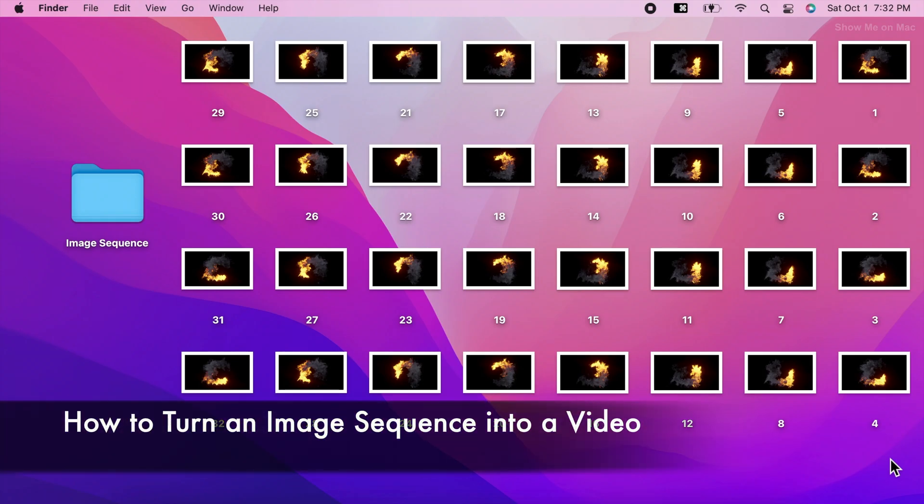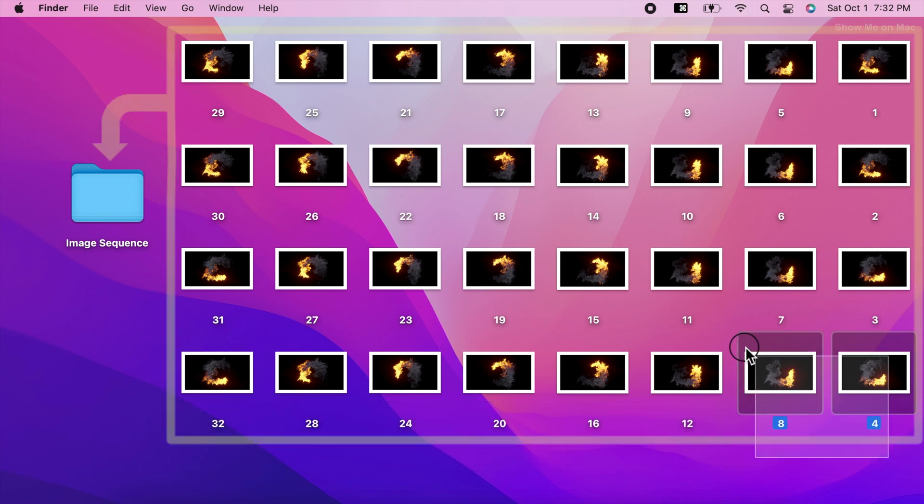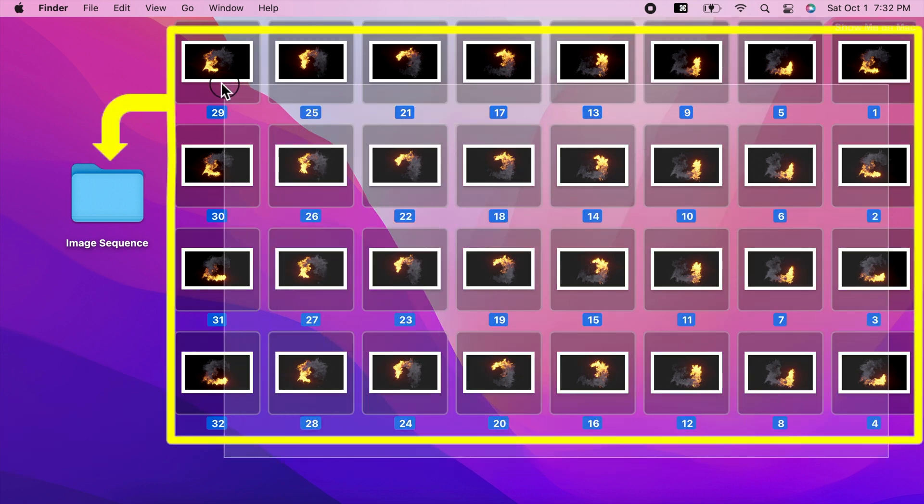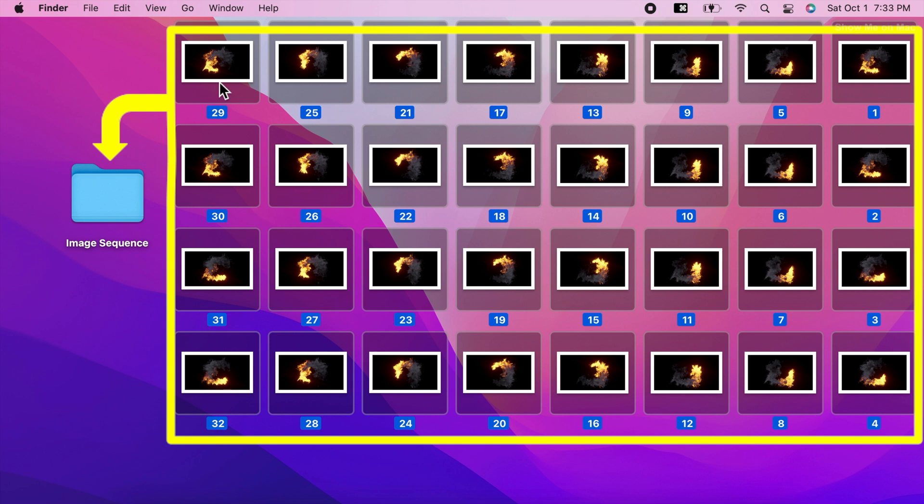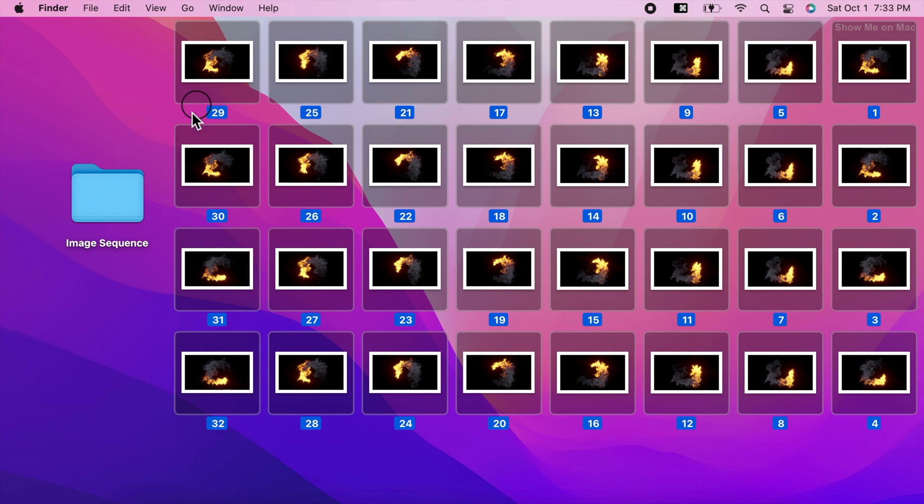Hello and welcome. To turn an image sequence into a video, start by putting all your images into a folder on the desktop.